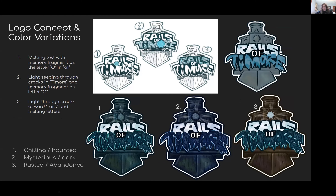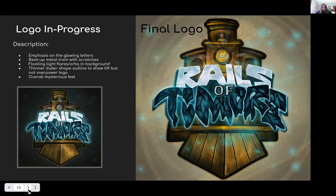This shows the in-progress logo starting from three different sketches, which turned into a more determined design of the train with melting letters of 'Timor.' From there I did three different color varieties, and it ended up being the rusted color with blue lettering because that went with the overall atmosphere. I pushed it further — I wanted it to look like tarnished metal with a glowing eeriness, focusing on light effects and how they interacted with that metal.